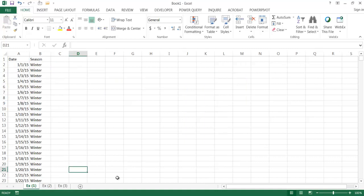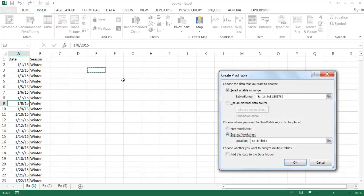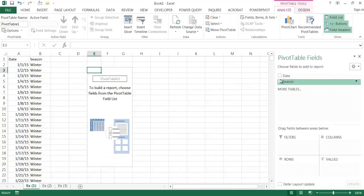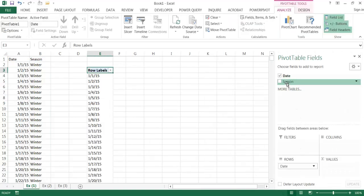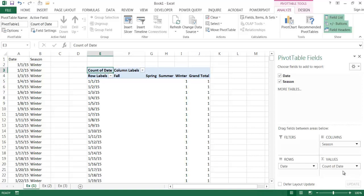Now for Example 1, introducing a custom sorting list. I'll click anywhere within the range of cells, go to Insert, and Pivot Table, placing the pivot table in cell E3 and clicking OK. I'll put date in the row section, season in the columns, and date in the values section to count how many dates are representative of fall, spring, summer, or winter.